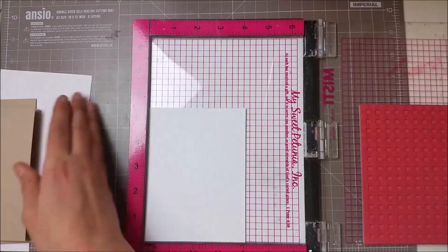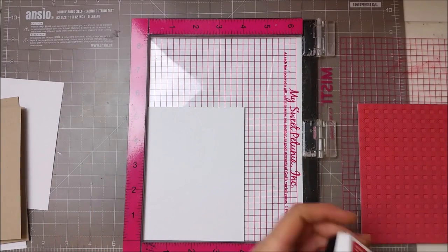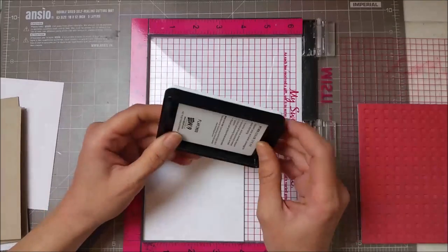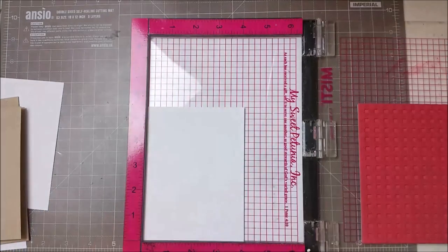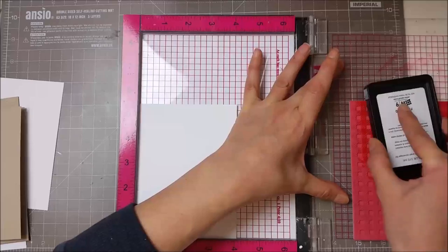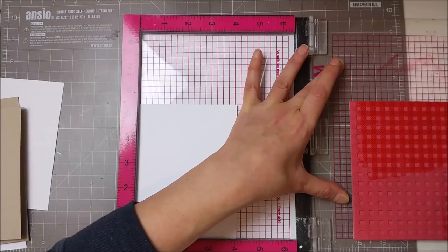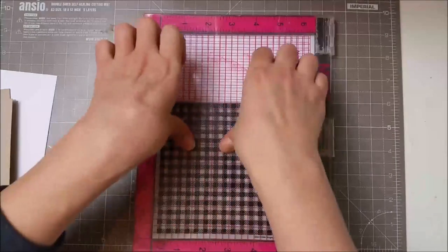I started off by stamping some panels that I've die-cut from Neenah Solar White. I've used my MISTI and a gingham background stamp from Simon Says. I had some issues with my MISTI.